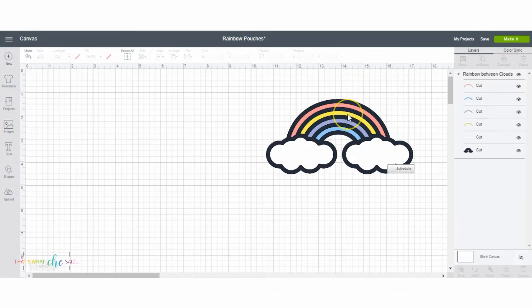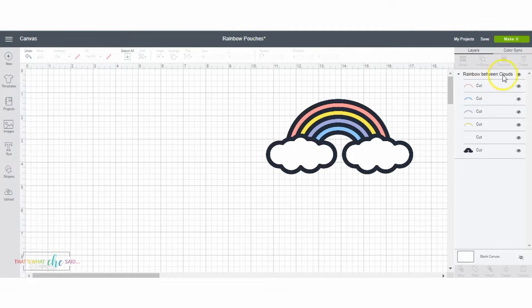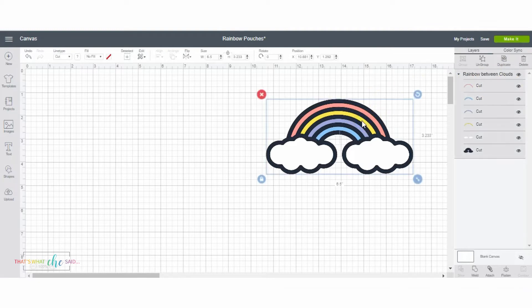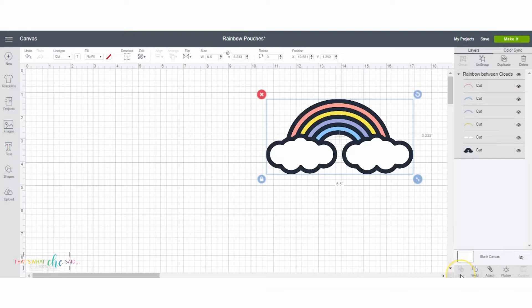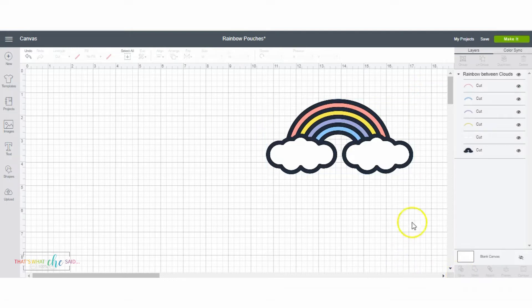So here I got this rainbow design out of Cricut Design Space and added it to my canvas. A tip about the slice: if I were to have selected this whole design, you can see down here that the slice is grayed out. It will not let you do more than two layers at a time.